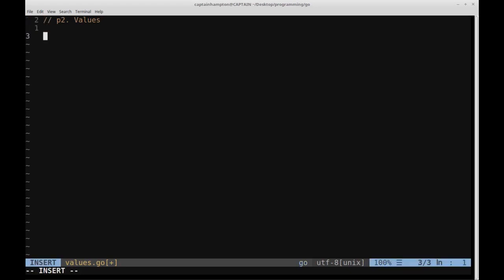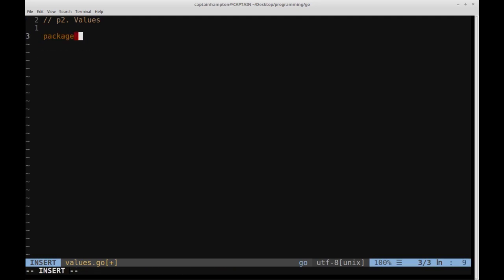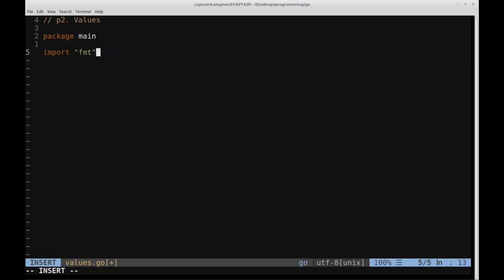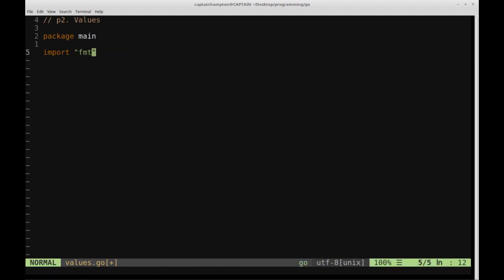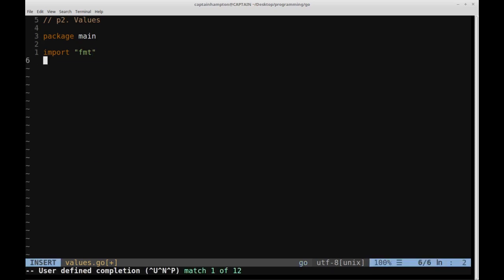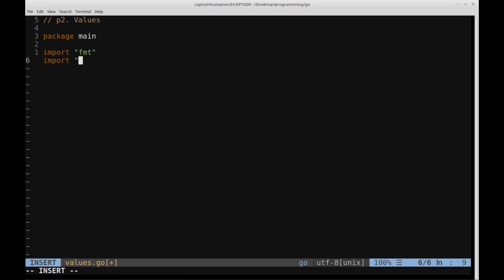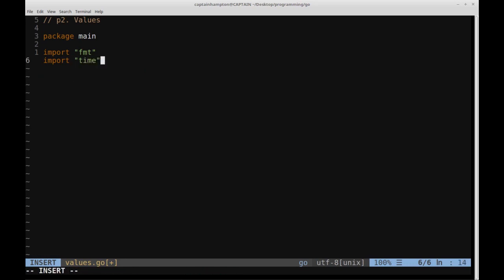We're going to start off very similarly to the way that we started off in the Hello World. We're going to say package main, import our library format, and one thing that I'm going to also import into this program is another library, in this case, the time library.